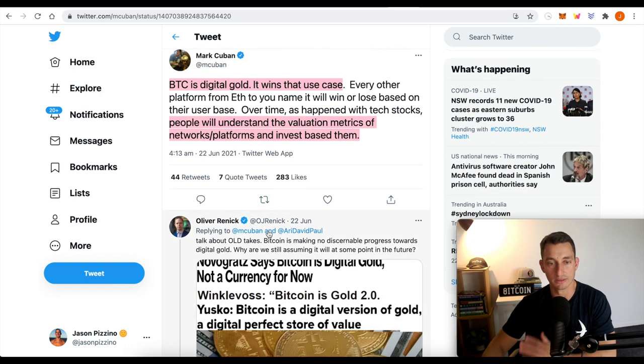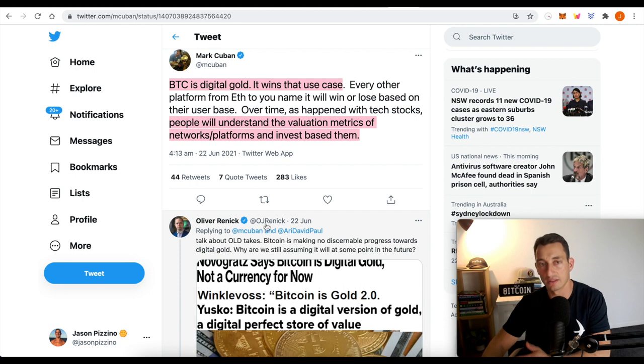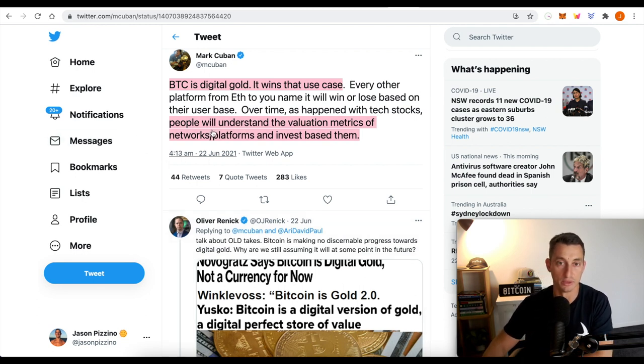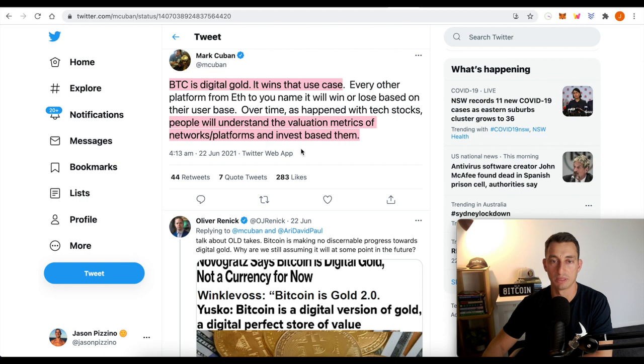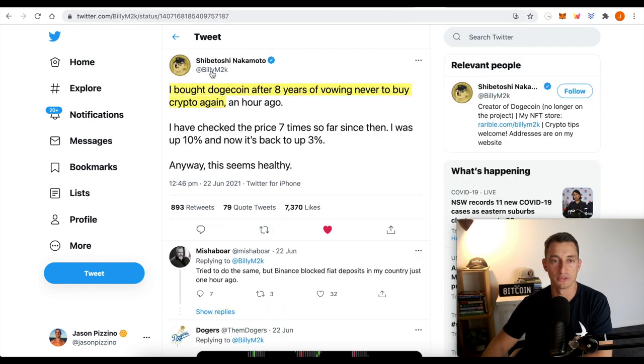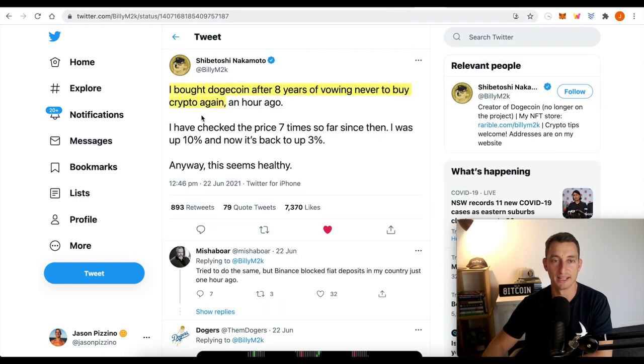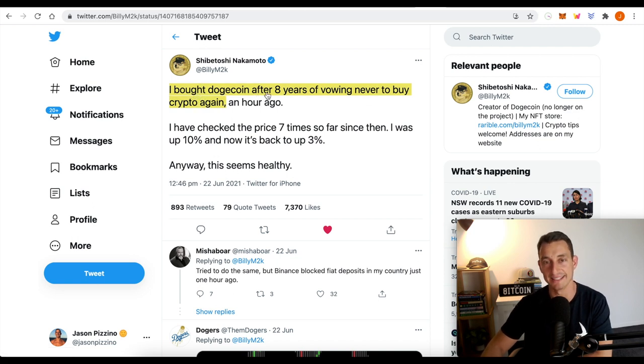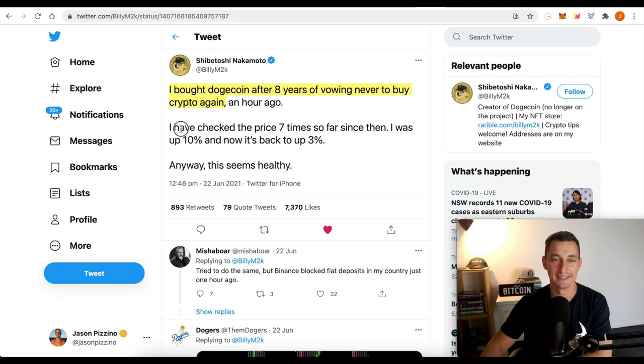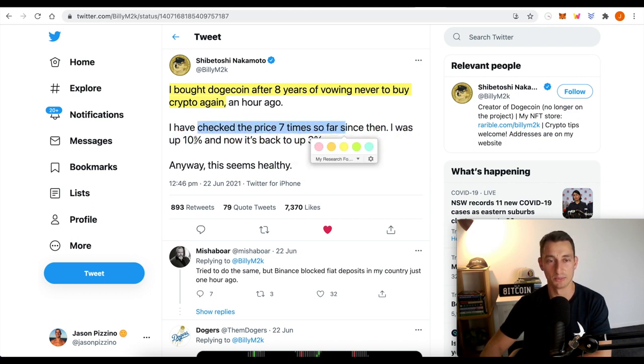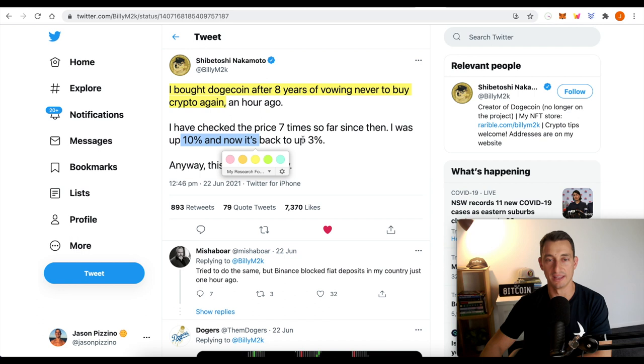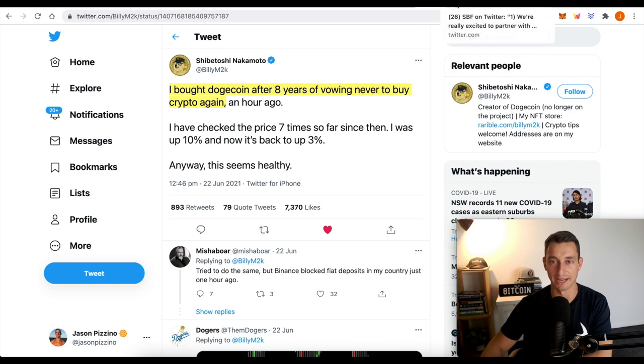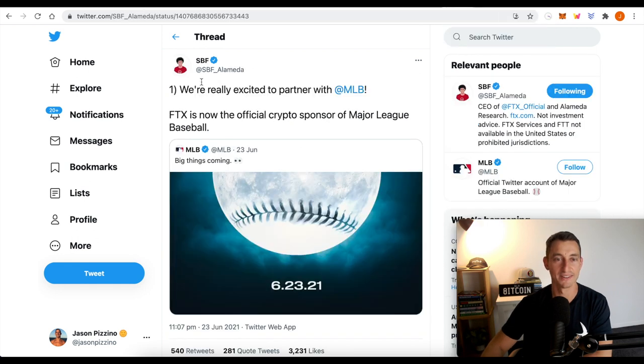Understanding it from someone who has been in the tech space for some time. I don't agree with everything that he says, but again, he's got a little more experience than I do in the tech space. So, network platforms invest based on them. We've also got the co-creator of Dogecoin, buying Dogecoin after eight years, avowing never to buy crypto again. He does everything that the rest of us do. Check the price seven times. It was up 10%, back to 3%. Anyway, it seems healthy. So even the Dogecoin co-creator is getting back into Doge.